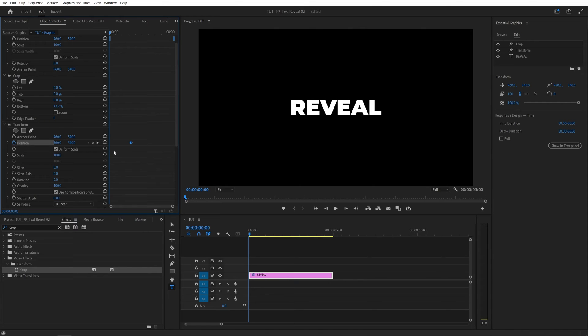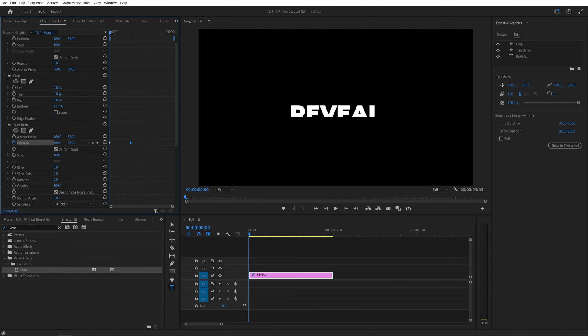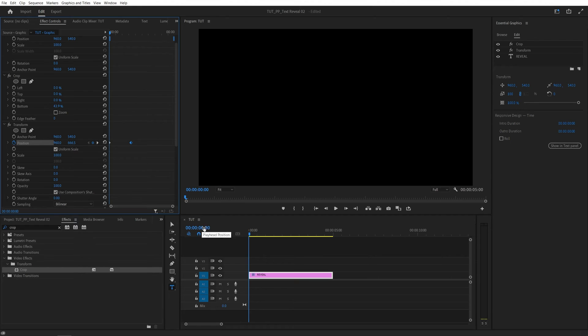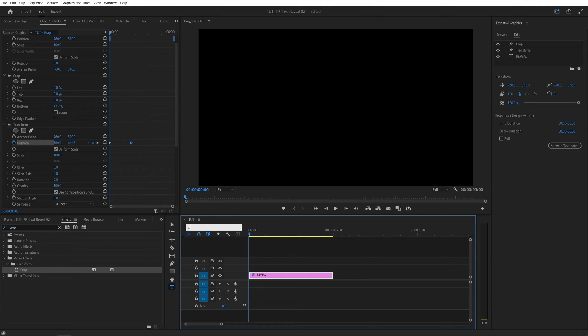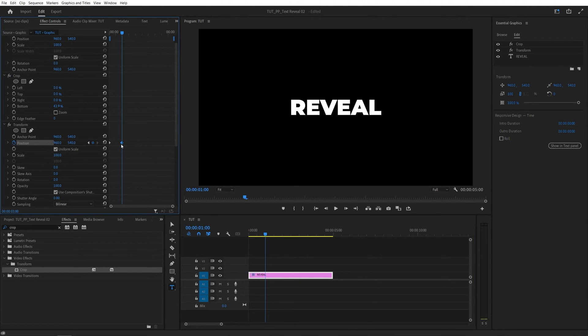Now let's add a starting position for the text and that will be at the bottom. For this I'm going to increase the y position and start increasing it until it goes all the way out of screen. Then I'm going to move one second forward from here, so plus one second, and move the second keyframe to this point.